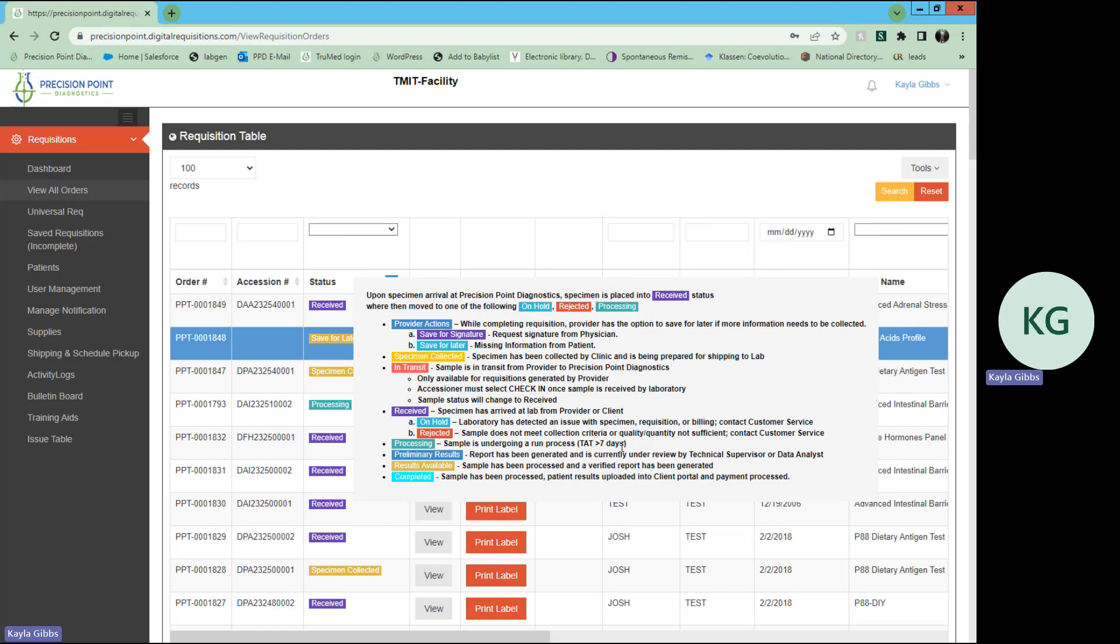If it goes on hold, that simply means that our laboratory has detected an issue with either the specimen, the requisition, or a billing portion. Please contact customer service to resolve that issue so that we may move that specimen into the processing status. We will also be reaching out to collect any information, whether it be to the provider or the patient, depending on what that issue is.